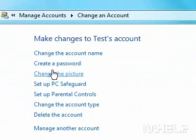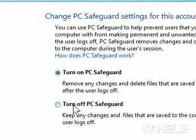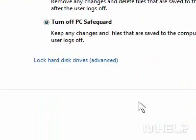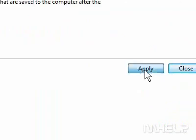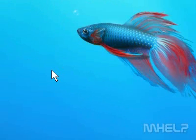Click Setup PC Safeguard. Click Turn Off PC Safeguard. Click Apply. Click Close. Close the User Account window when finished. This concludes the mHELP clip.